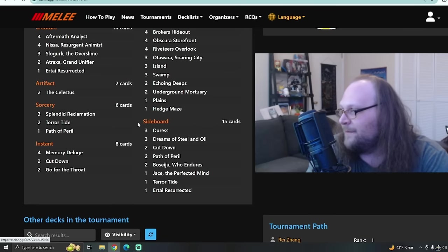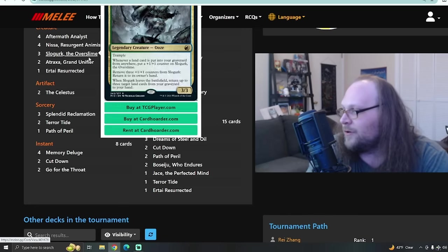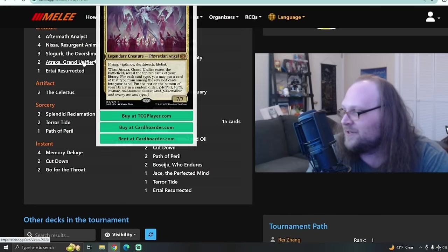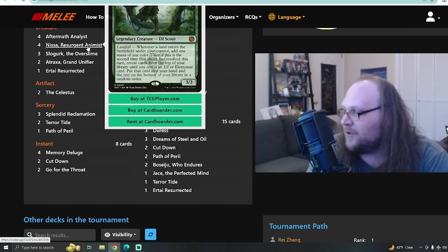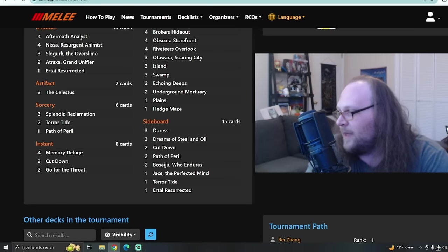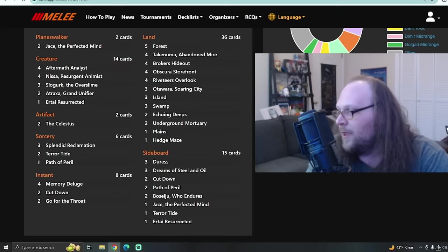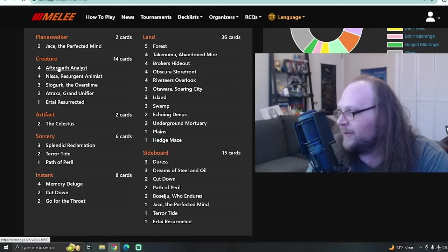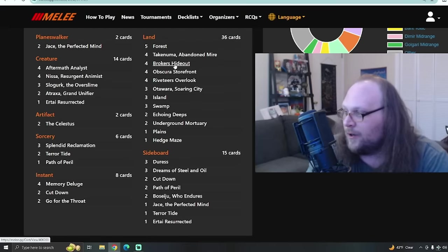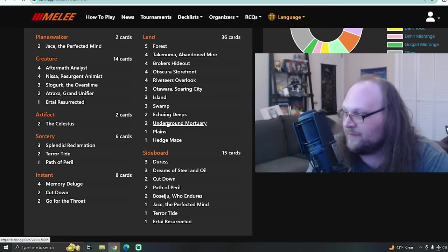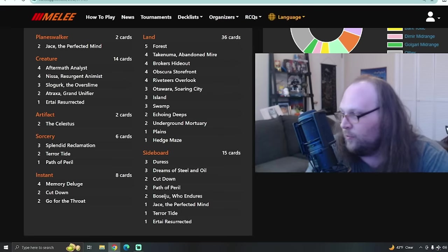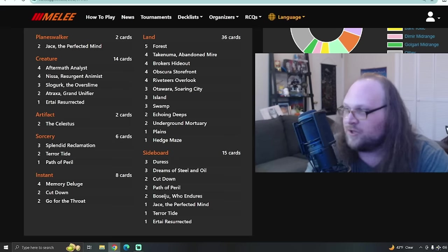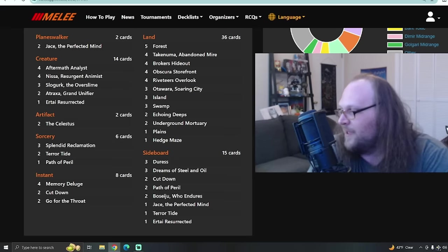So three sweepers in the main deck here, creatures that get huge, like Slogurk, Atraxa, which just end games outright. Nissa for a little bit of ramp, so a lot of cool stuff going on here. And once we do get all the ramp from a Splendid Reclamation or an Aftermath Analyst, life off of our new Capitol lands and stuff, we're going to get some surveil triggers on the enter the battlefield trigger. So really neat construction for a deck like this.